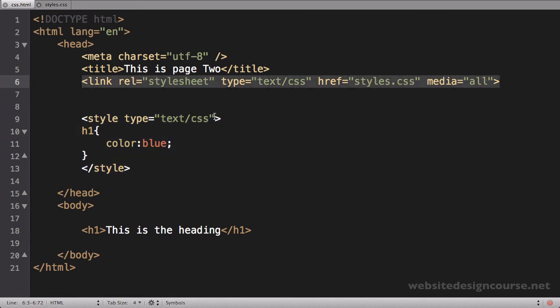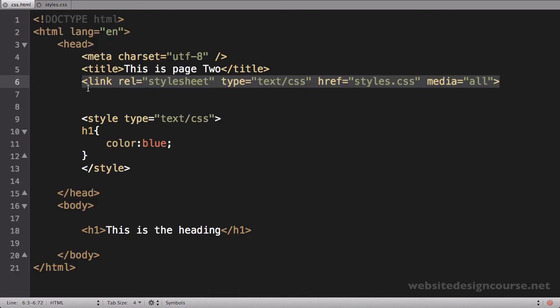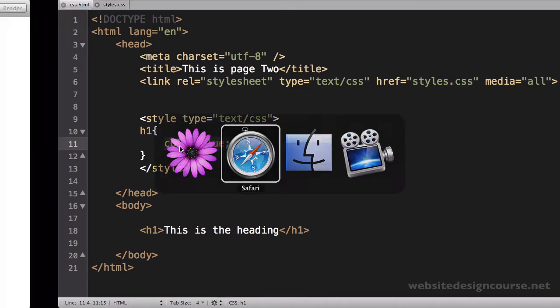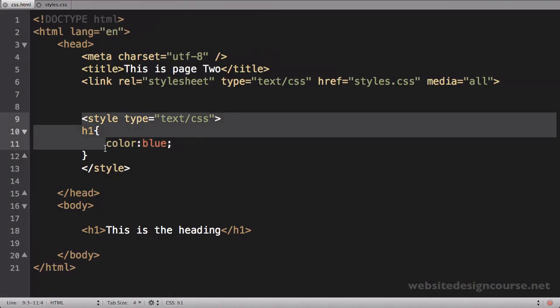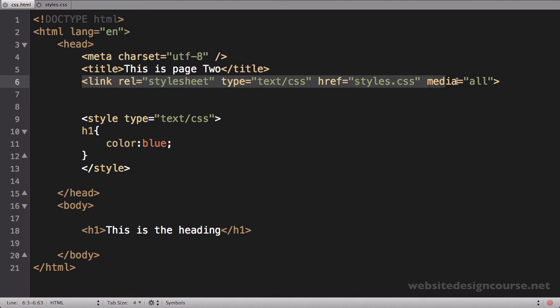So in other words, my external style sheet is turning this header one red. My head section disagrees and it wants to turn it blue. So which one is going to win out? Let's save and refresh. And you can see it does in fact turn blue because this is trumping it, and in this specific case because it's created below this link.